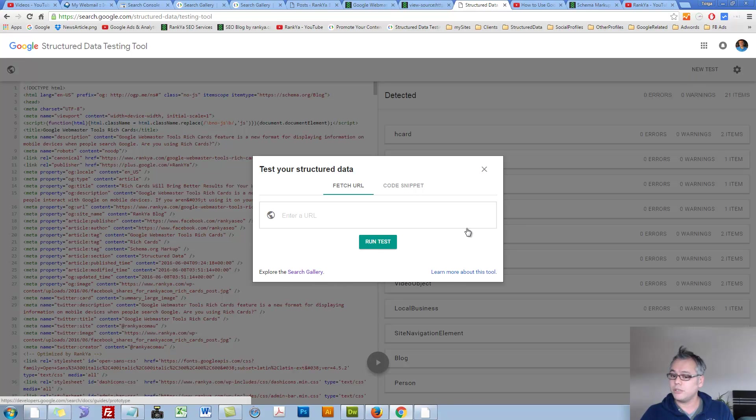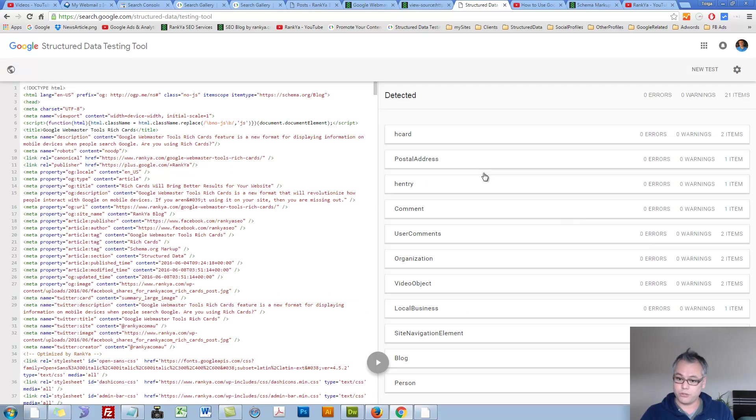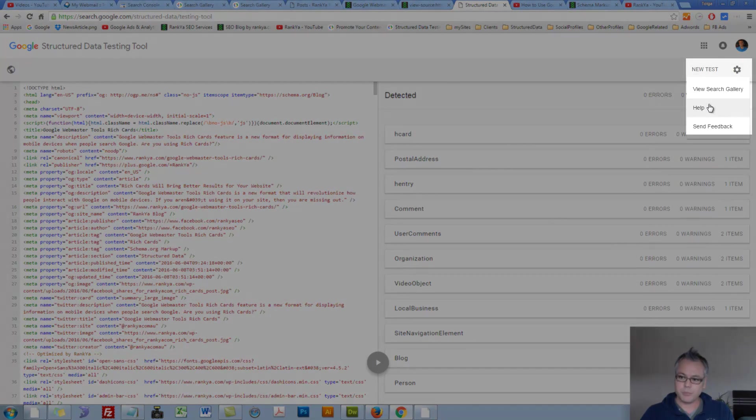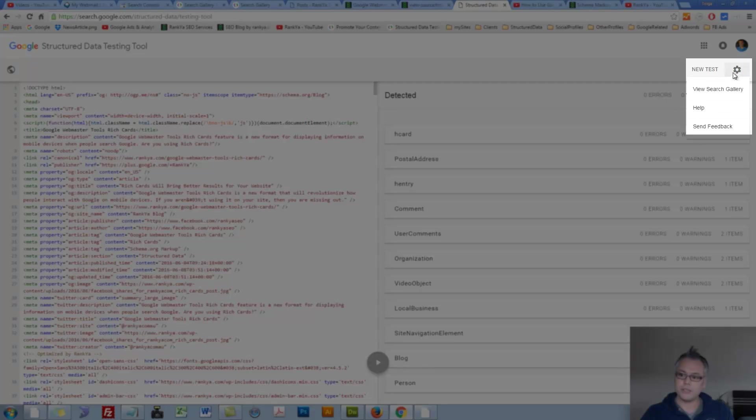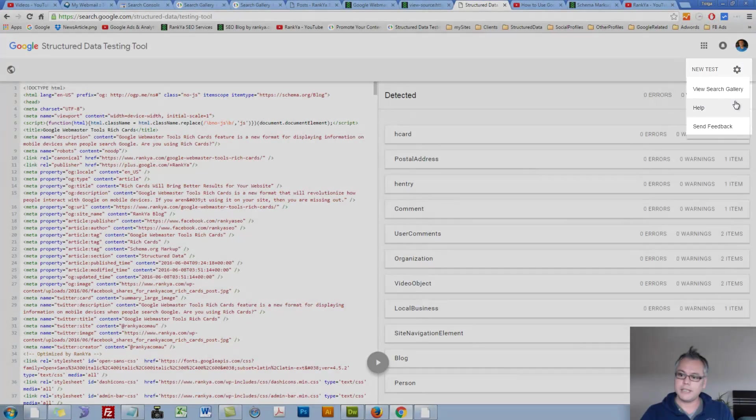You can follow the links to learn more about this tool, or press on the Help section on the gear icon menu link here.